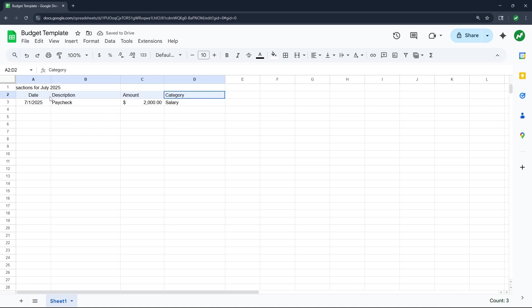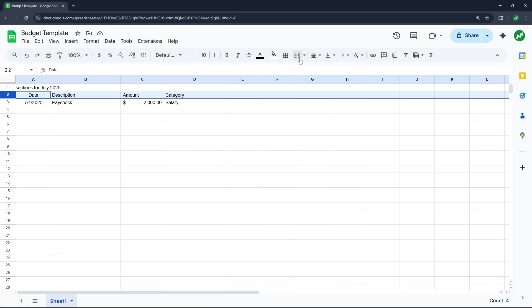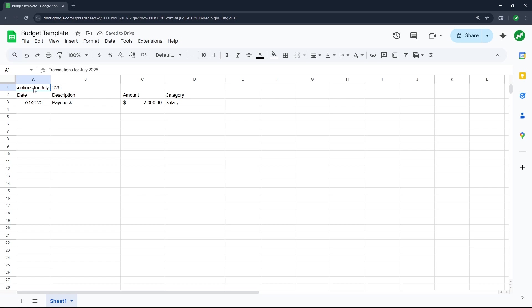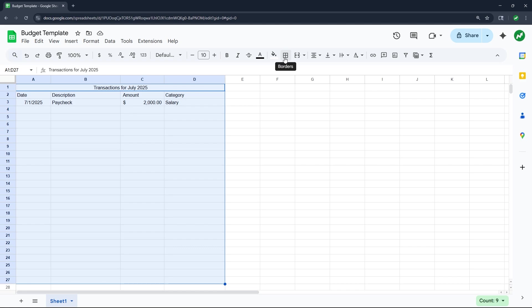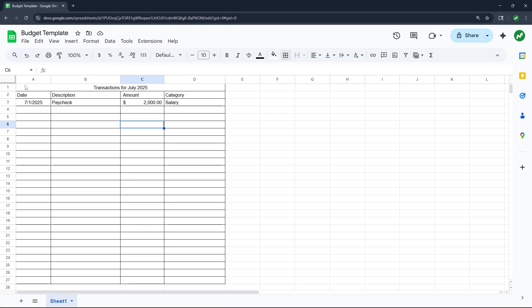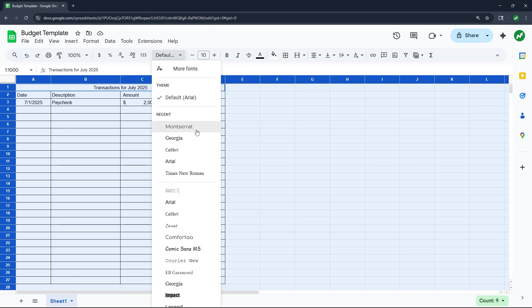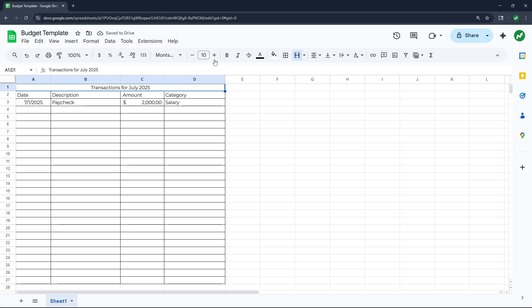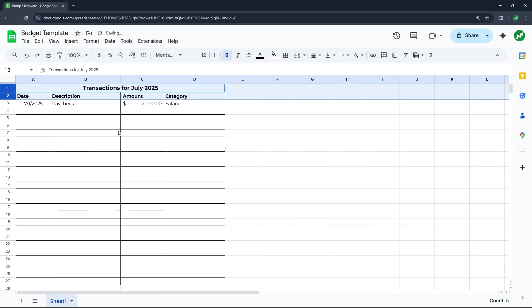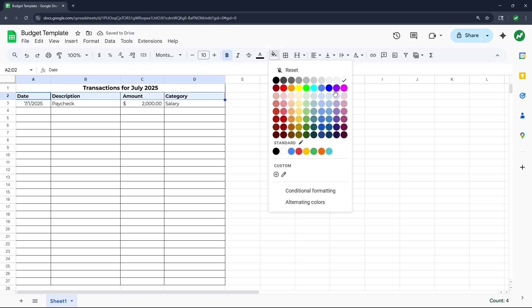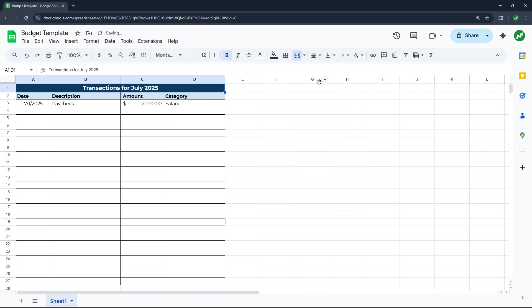We're going to take all these headers, align them to the left, then highlight the 'Transactions for July 2025' cells and merge and center. Then we'll give ourselves room by filling with all borders. I like the Montserrat font, so we'll use that, make the transactions header size 12, bold the first two rows, color the header light blue, the main header dark blue, and change the font to white.